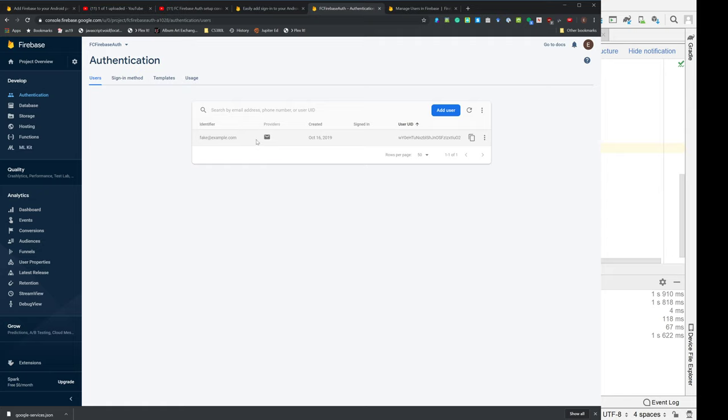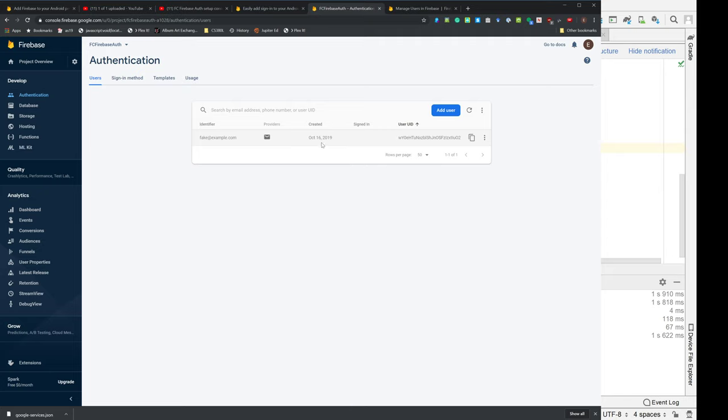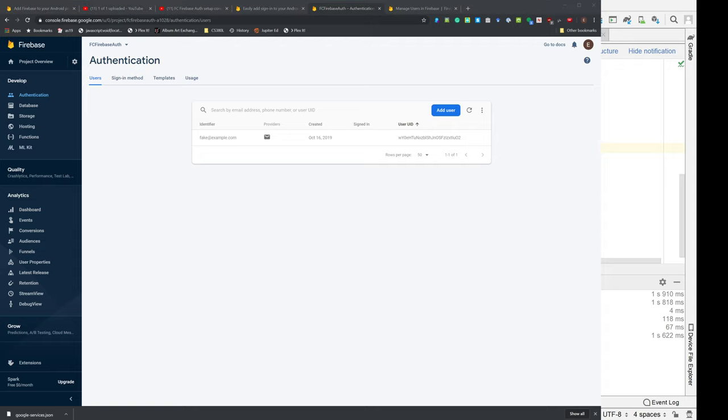So now we actually have a user here in this project that our Firebase knows about. We're doing authentication. And it's an email user, and this is when it was created. The UID we don't really care about. So we have our user.